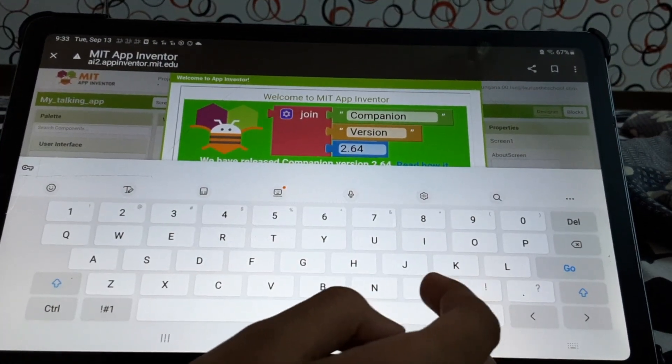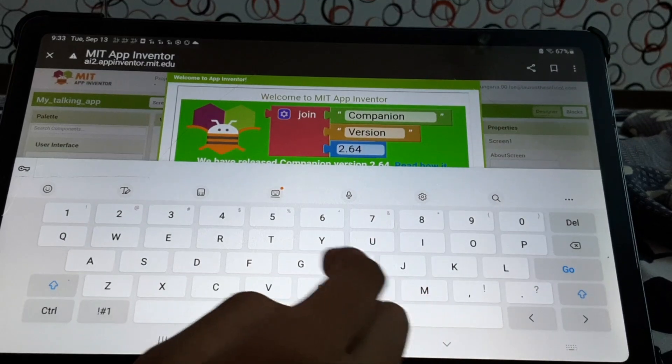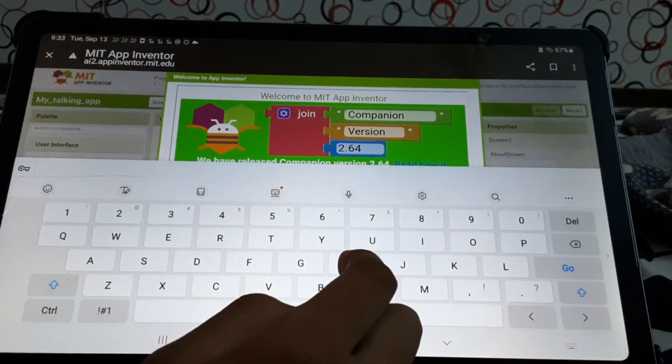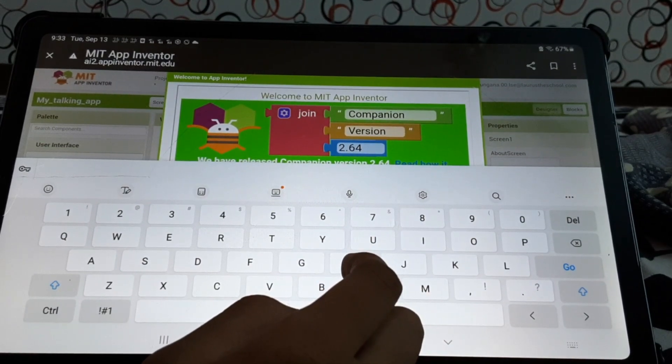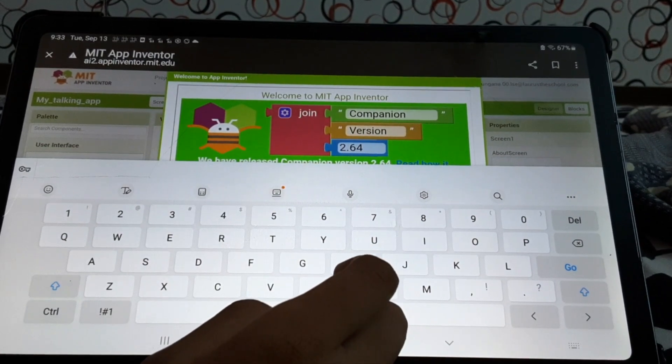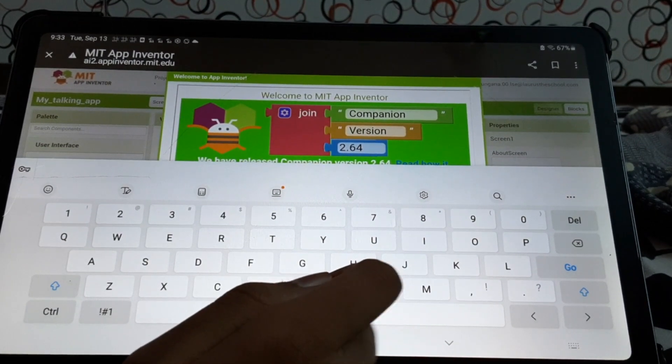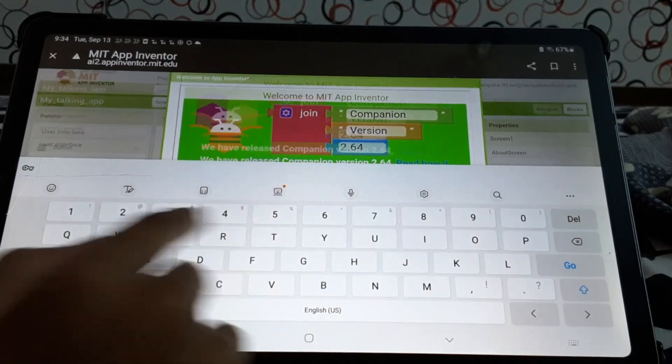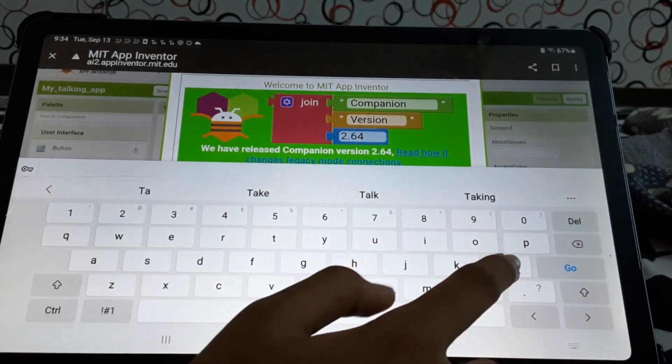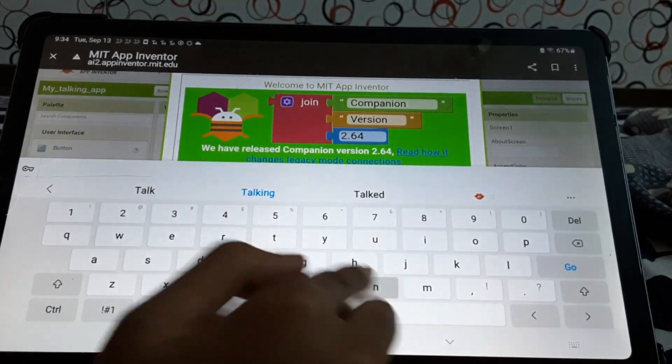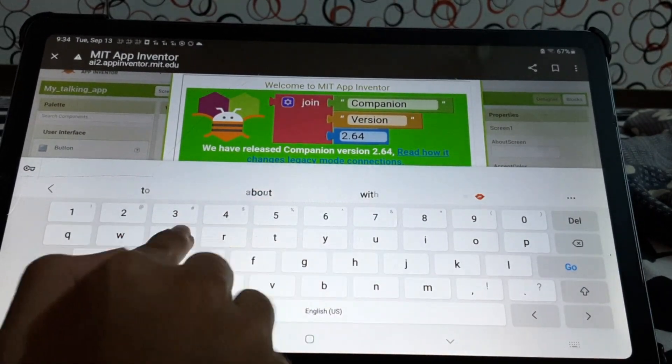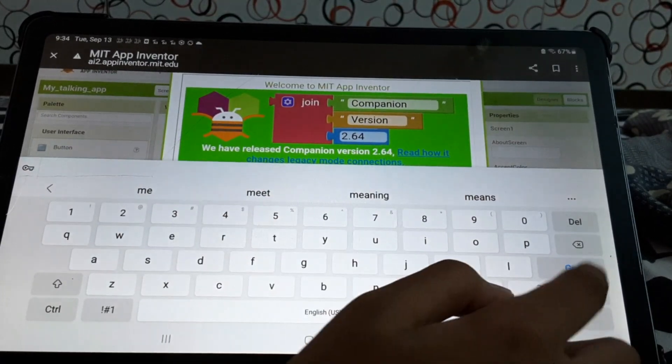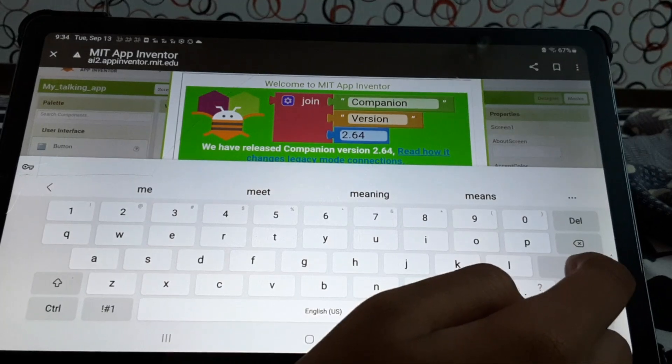I'm just going to name it hi. Actually, let's name it Talking Me. Okay. Talking Me. Go.